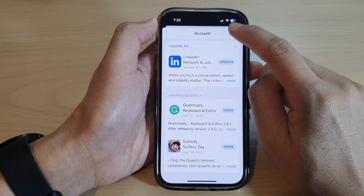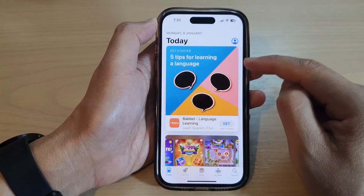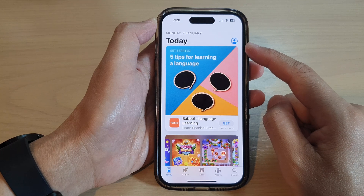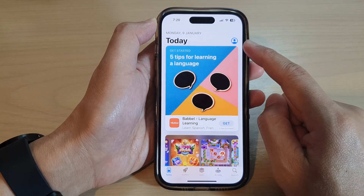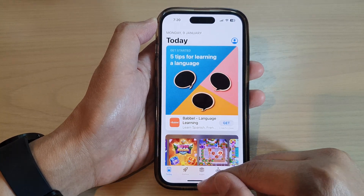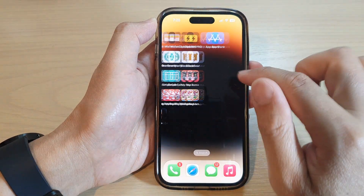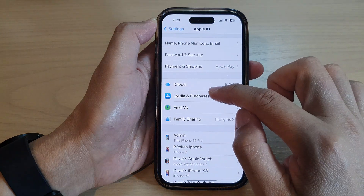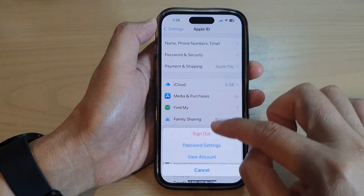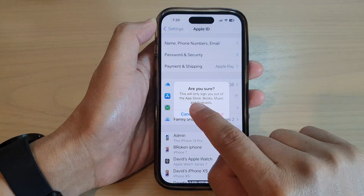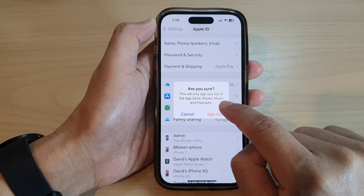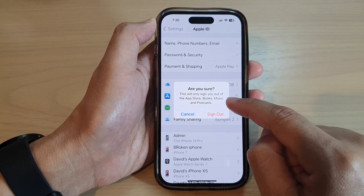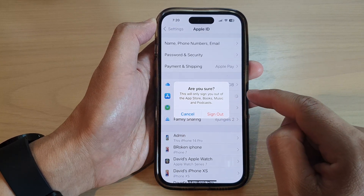Then tap on Done. That way you can also sign out of your account from the App Store. Or if you sign out from the Settings menu, it will allow you to sign out of App Store, Books, Music and Podcasts — so it will allow you to sign out of other services as well.